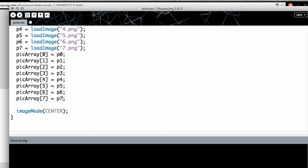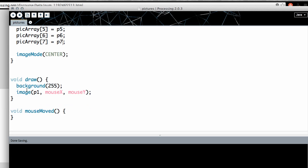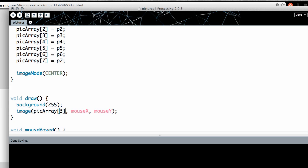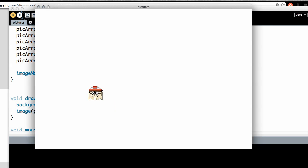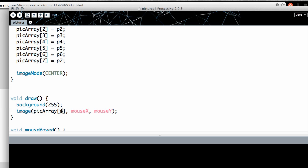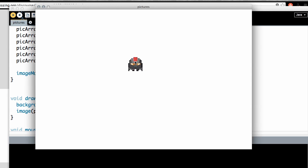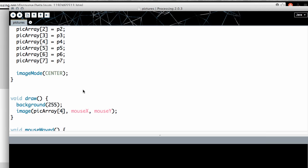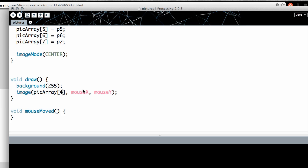Now let's test the array. Where we previously drew image p1, let's instead draw image(pickArray[3], mouseX, mouseY). Hit play and there's Waldo's head — item number three, the fourth picture. Change it to 4 and now it's a different character — Star Wars or Halo, not sure. It's working: we can access any image in the array by index.